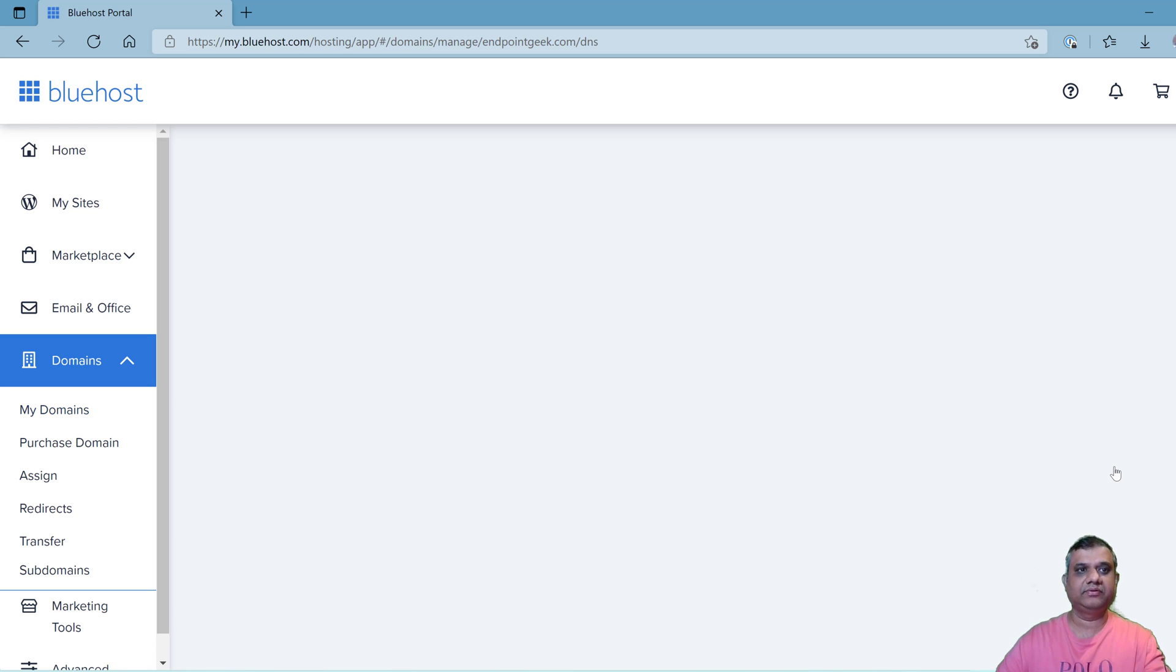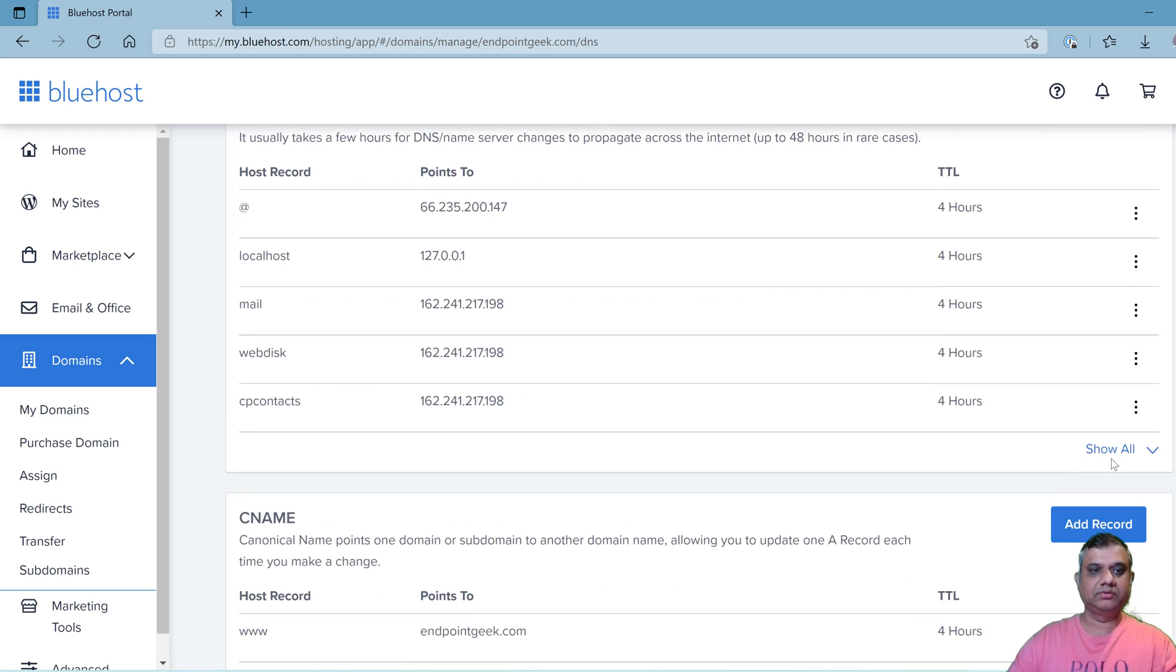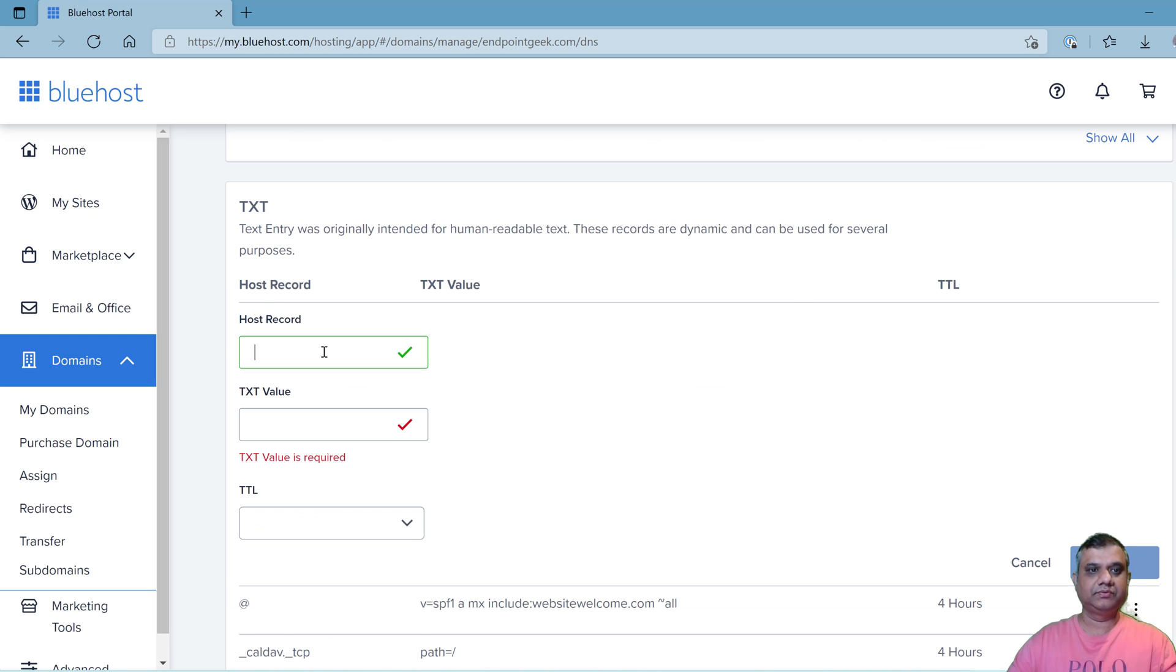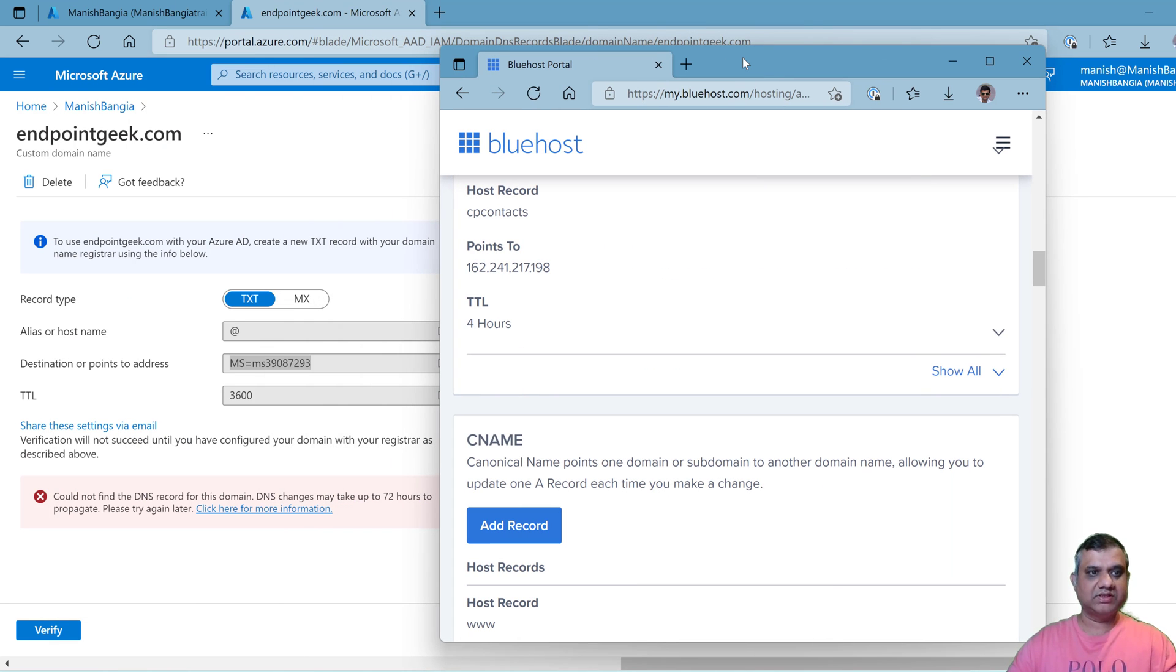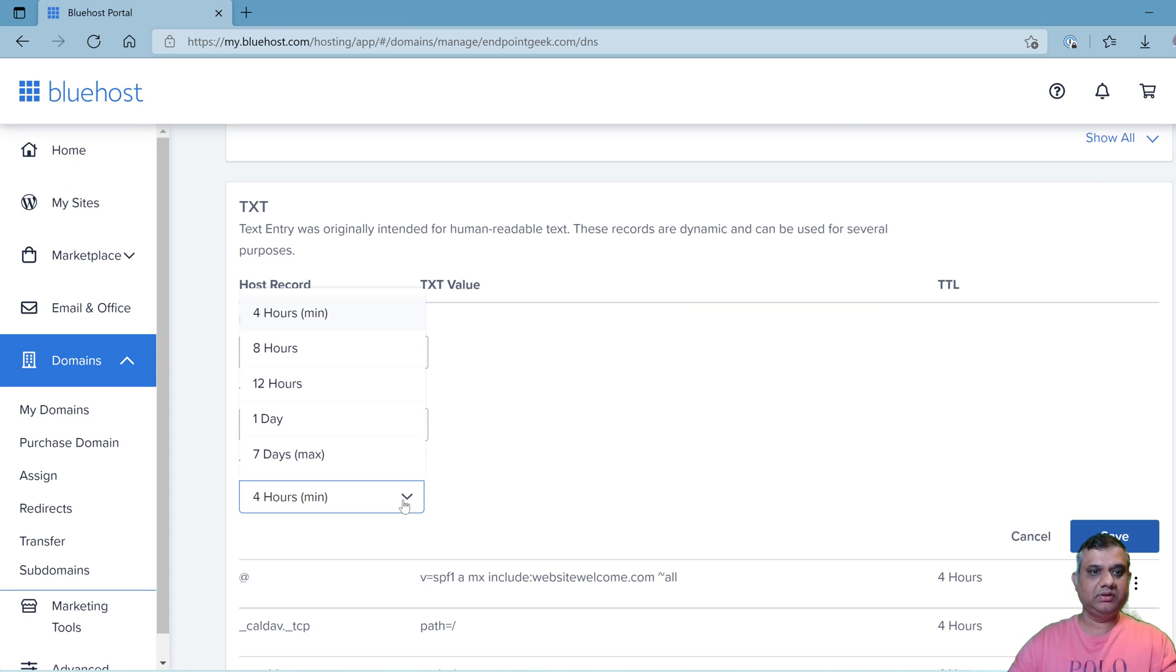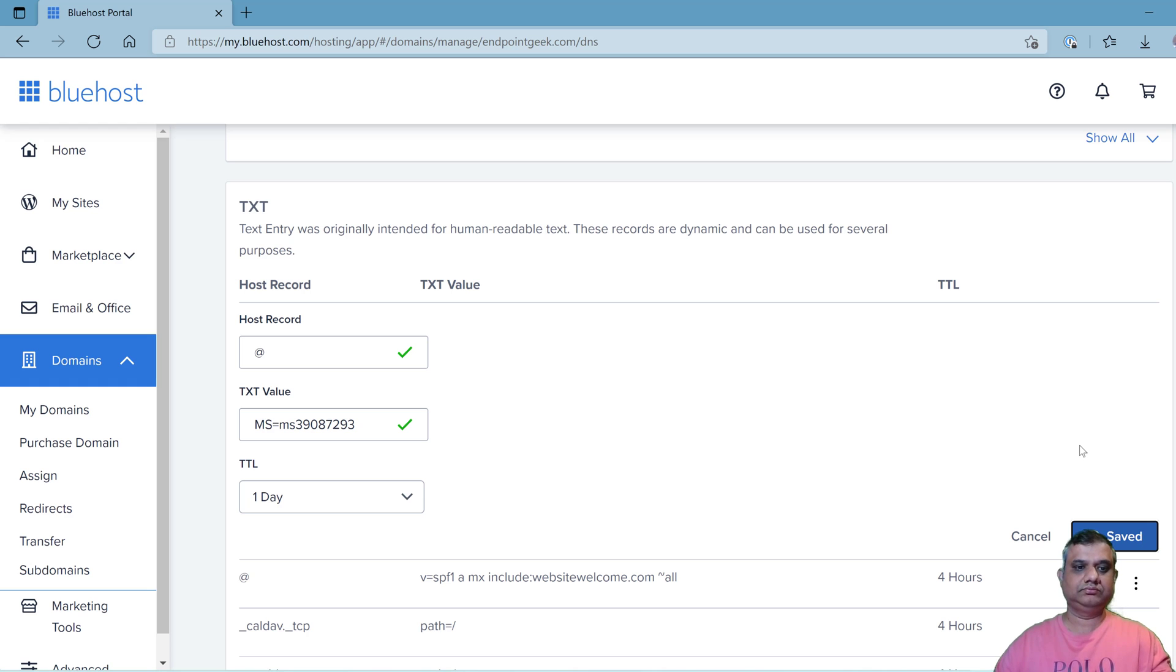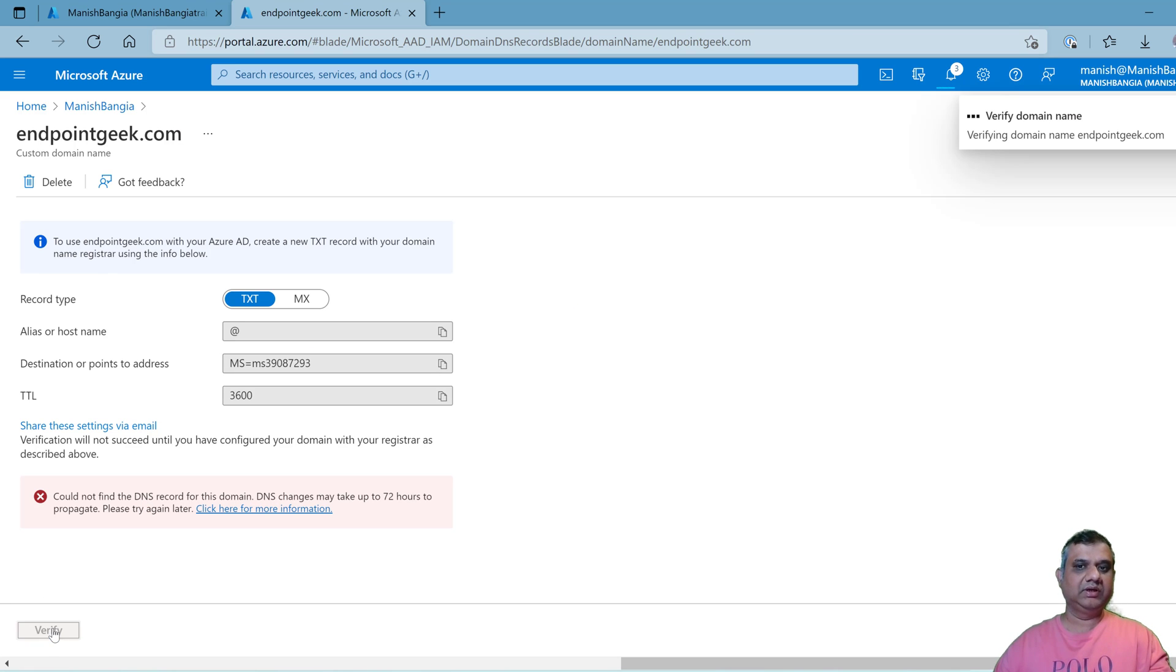And then DNS. This is where actually I'm going to make the entry. Scroll down until you see text record. I can see the text record here. I'm going to create the entry. Click on add record. Here the host record is at, text value I'm going to copy from the previous page, destination or point to address just paste it here, and the TTL I'm going to specify one day because one day is equal to 3600 seconds, and click on save.